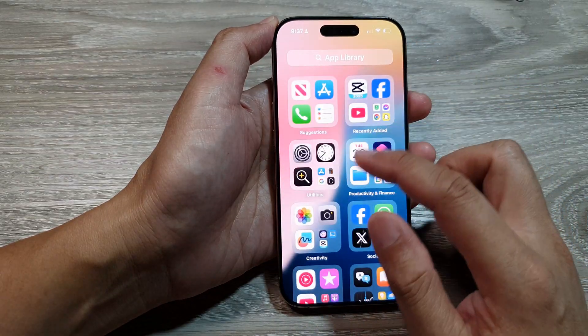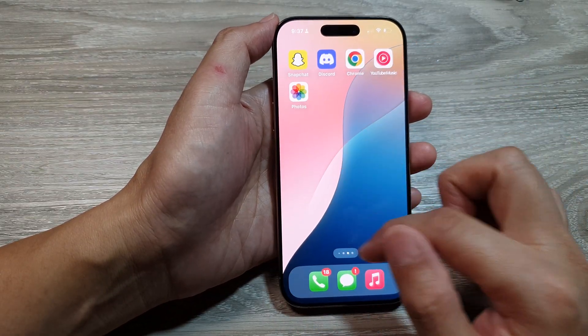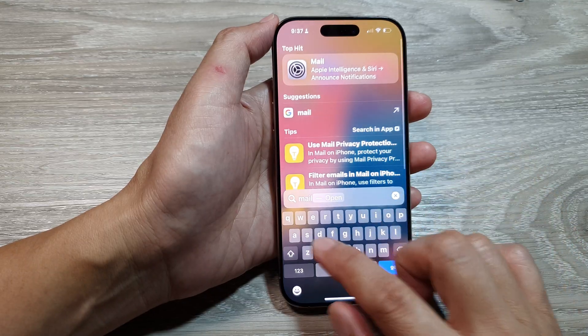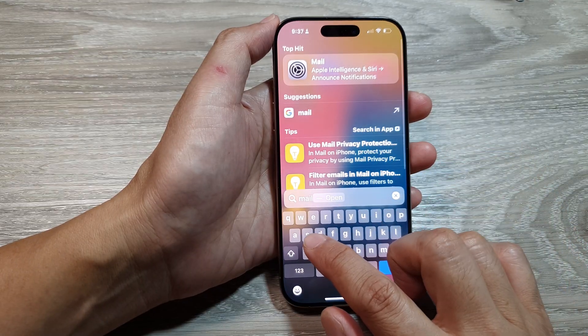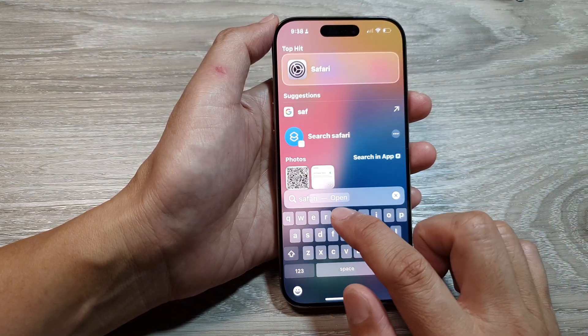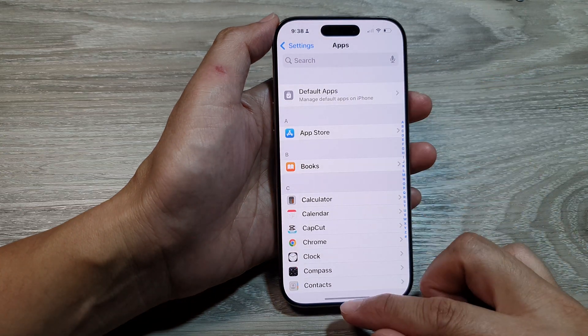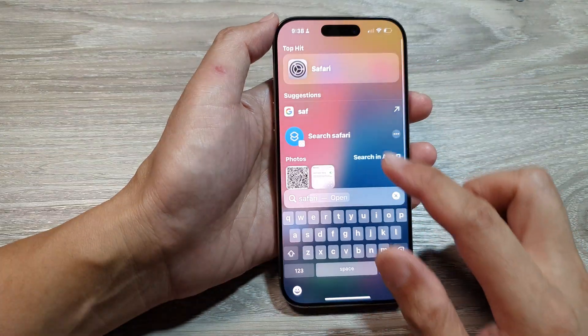As well as when you're trying to search using the Spotlight search, you will not be able to find it. Safari will show Settings, but you will not be able to find the app.